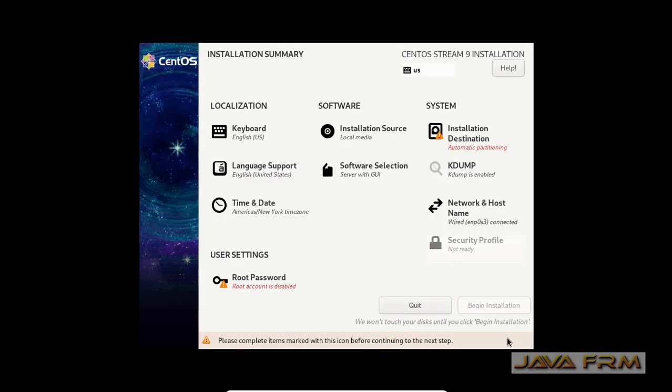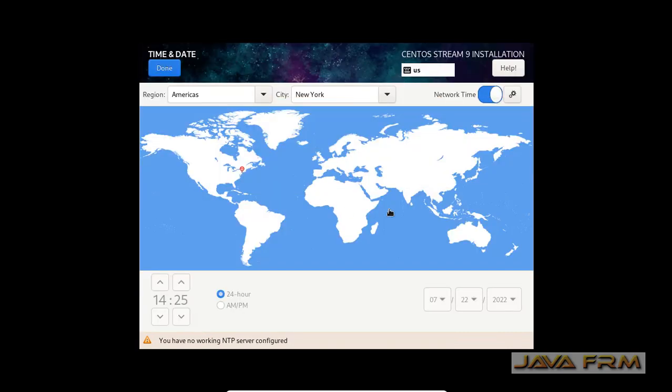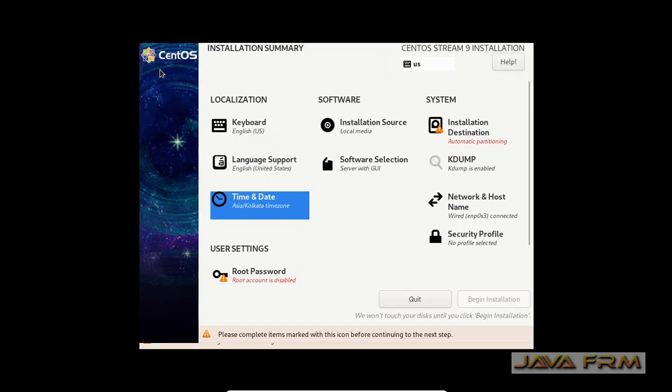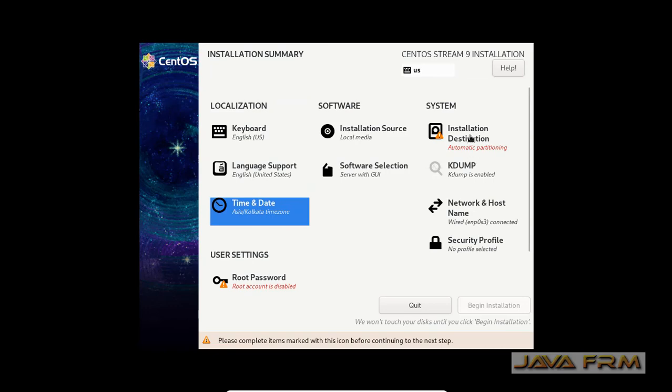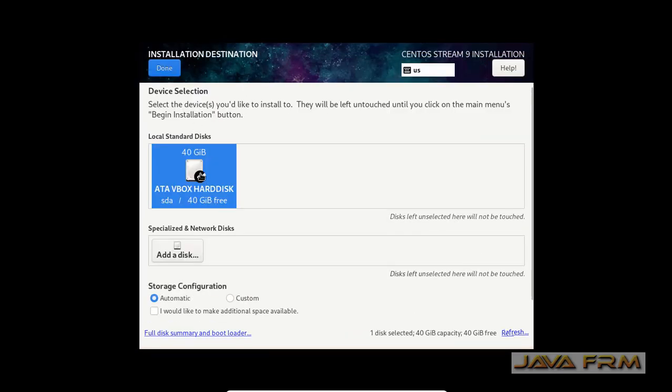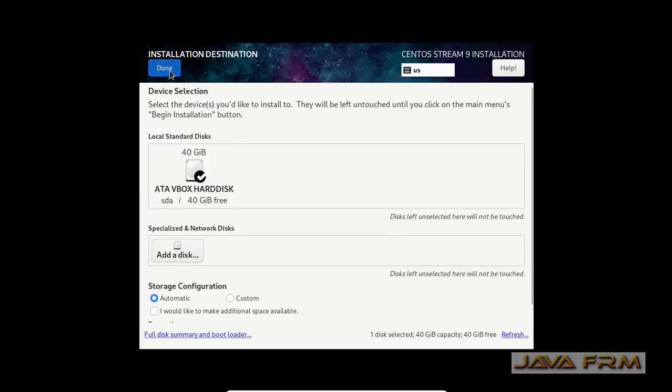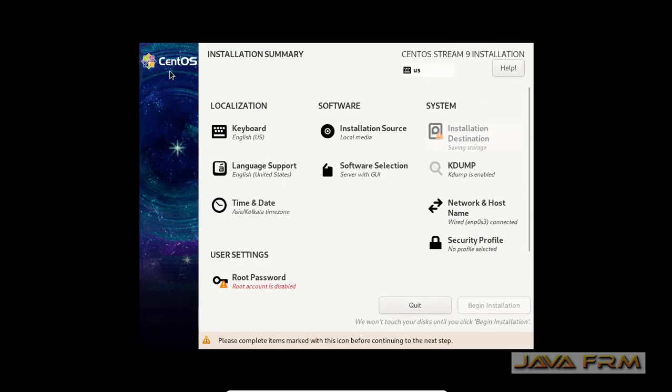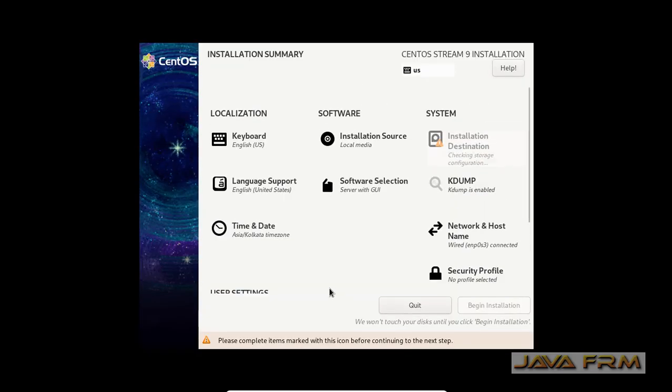So installation screen, choose English as default language and installation summary page, selecting my time zone as per my location.